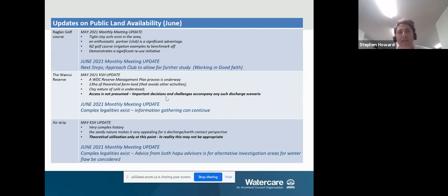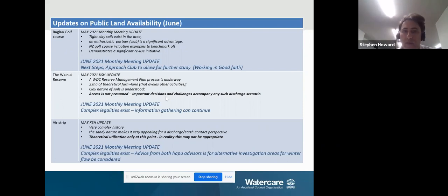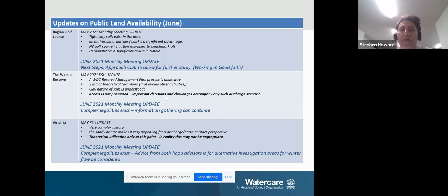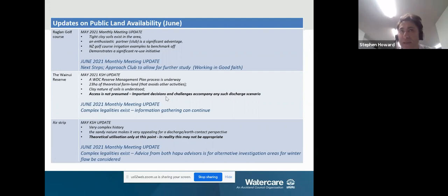In the earlier months, we talked about these three areas and said nothing's ever easy. We highlighted things surrounding each site. With the Raglan Golf Club, there were tight soils in the area, but we did have an enthusiastic partner. Now that the report's through, we have to consider next steps with the club — just approaching them for further study, working in good faith. We haven't decided on a best practical option, but there aren't a lot of options, and information gathering would be really good — a more refined study on the fairways and other off-fairway areas.